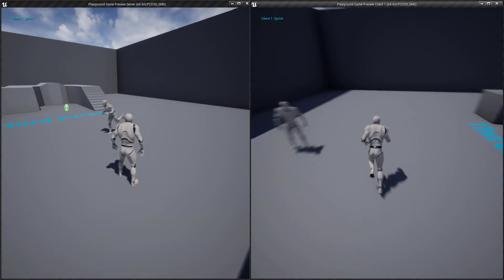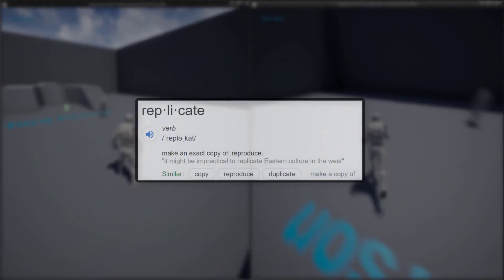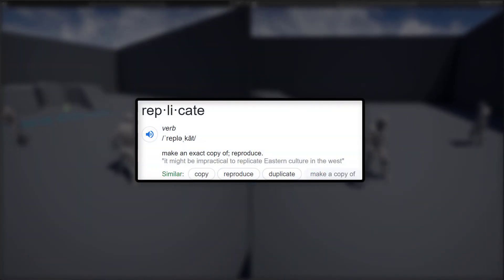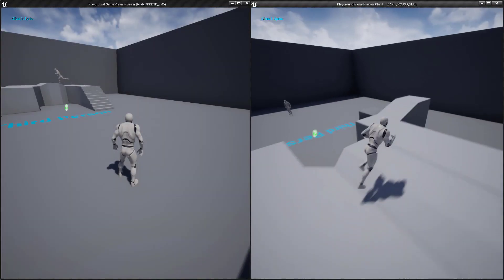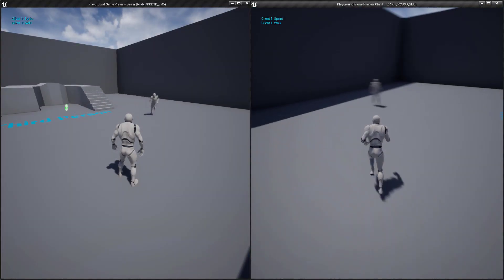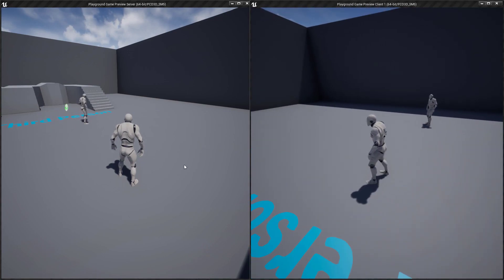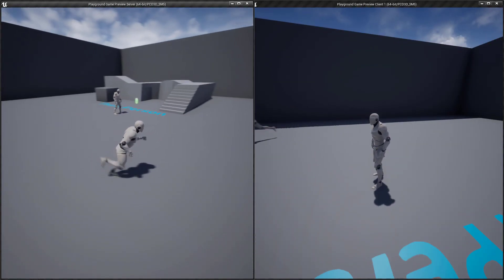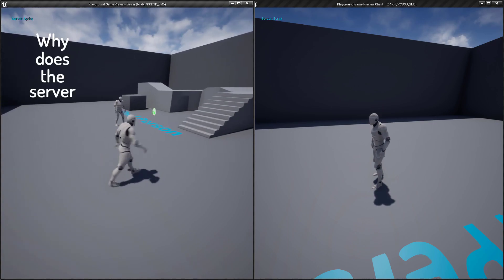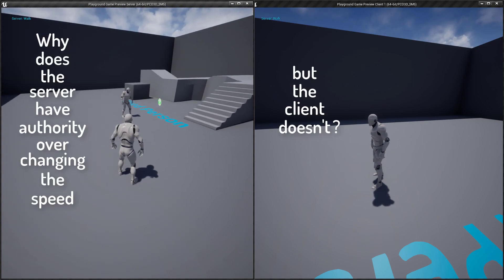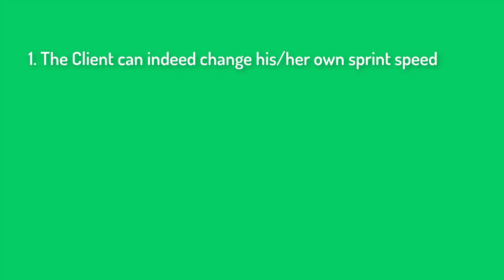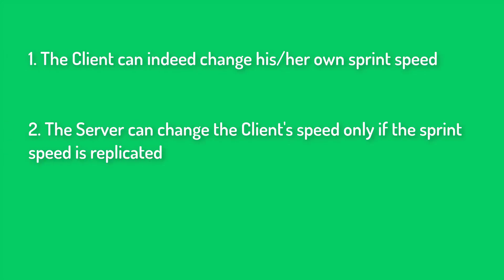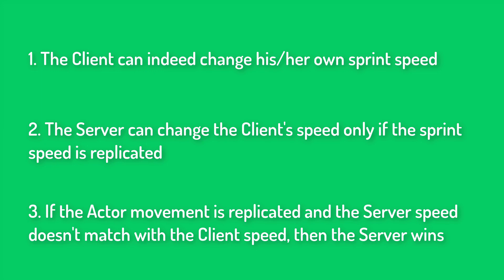The server's job is to serve data — to replicate data to all connected clients. The word replication itself means to make a copy of something or reproduce. When something is said to be replicating it means the server is passing data to a client who's going to reproduce exactly what's happening on the server in their own instance of the game. The answer comes in three parts: one, the client can indeed change his own sprint speed; two, the server can change the client's speed only if the sprint speed is replicated; three, if the actor movement is replicated and the server's speed doesn't match the client's speed, then the server wins.